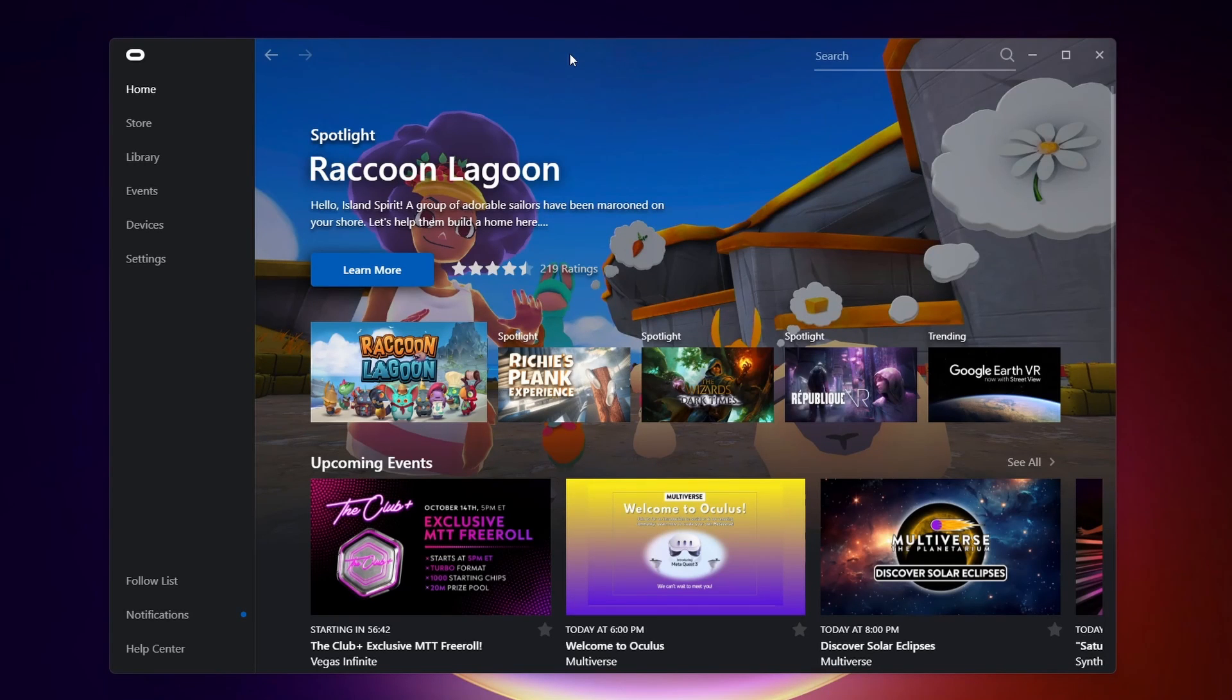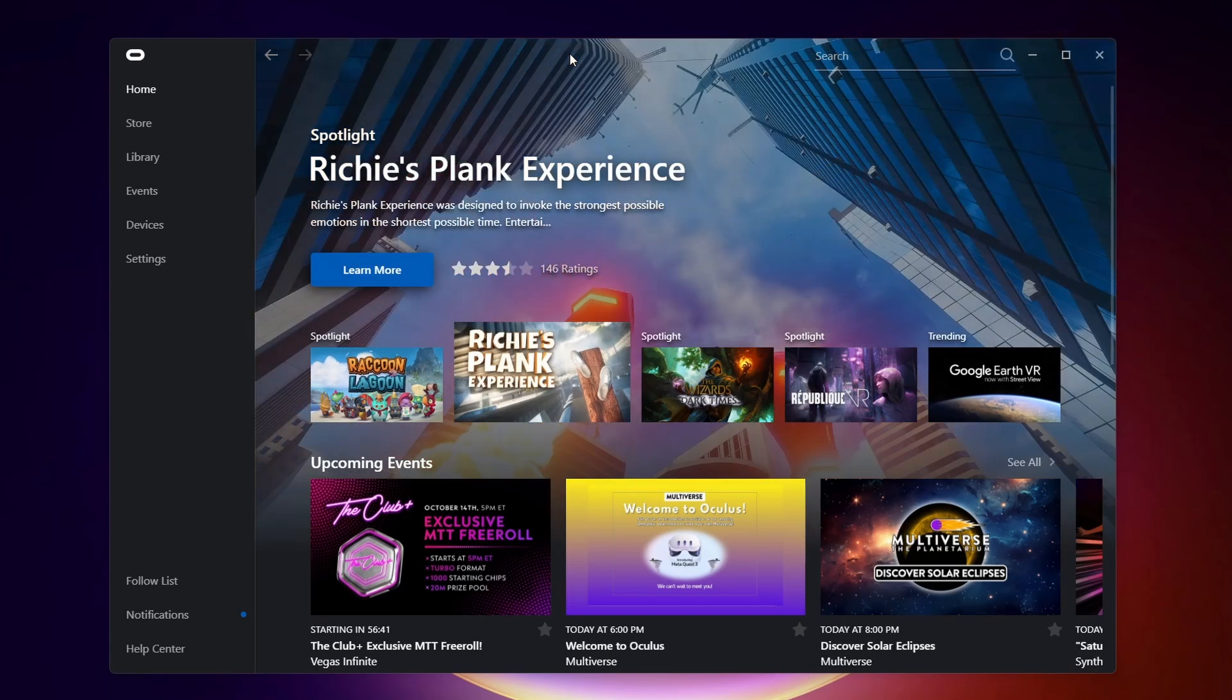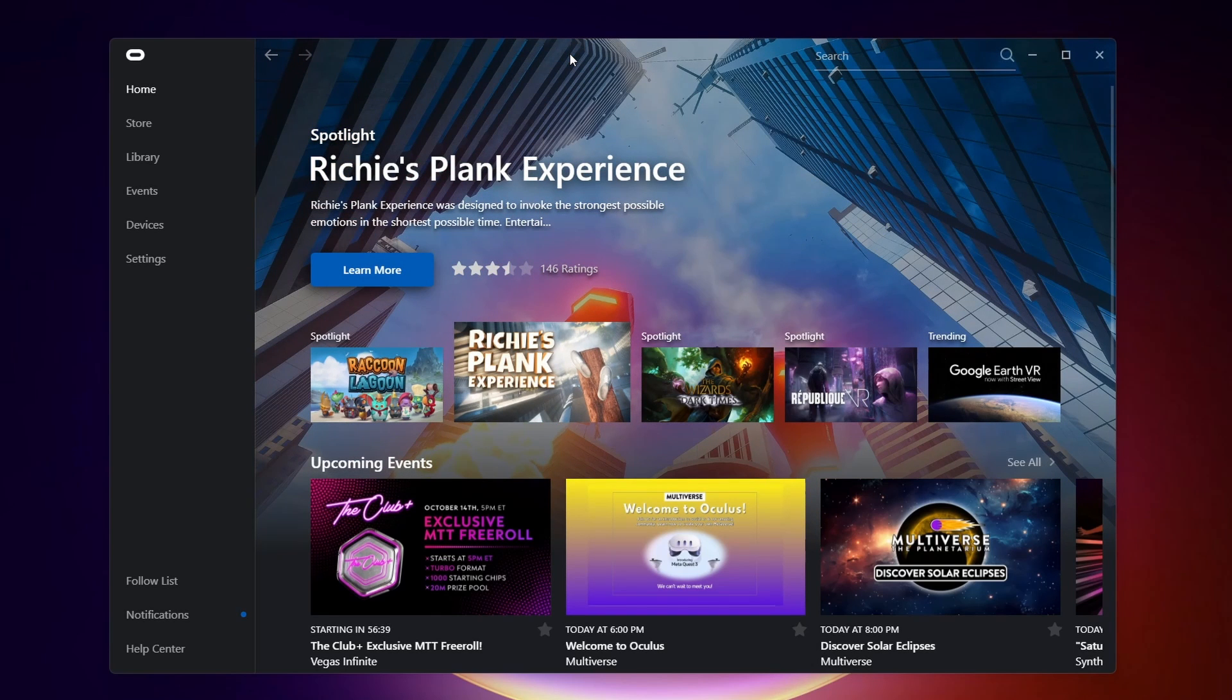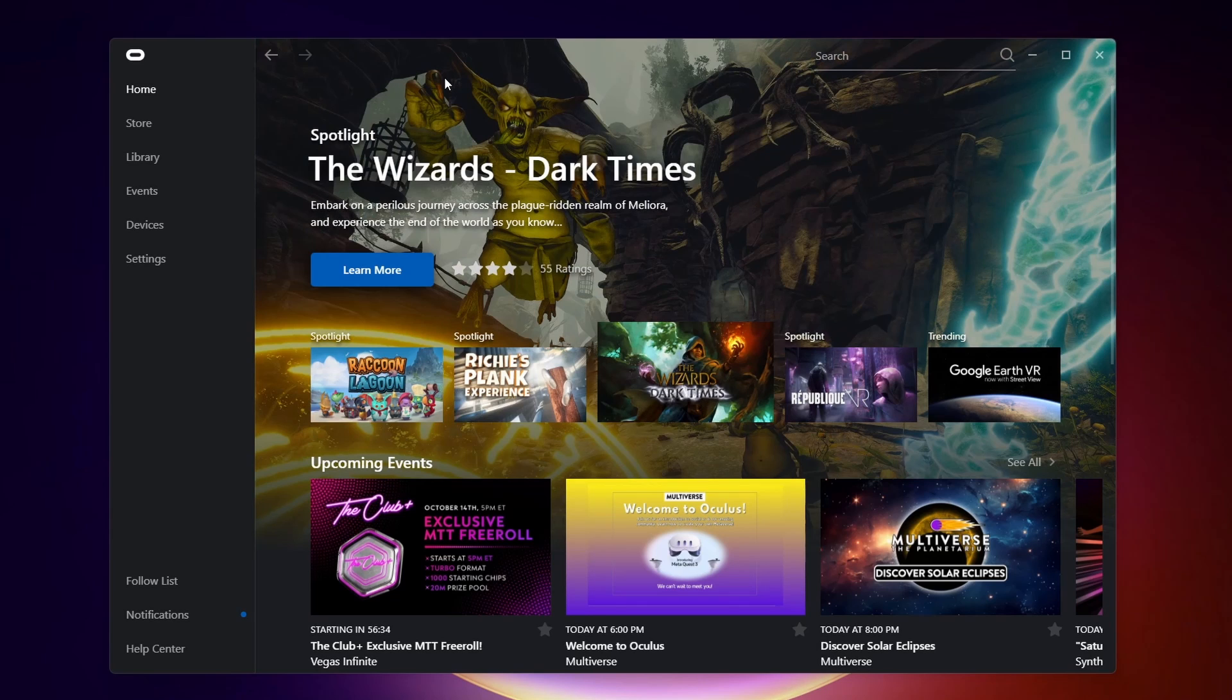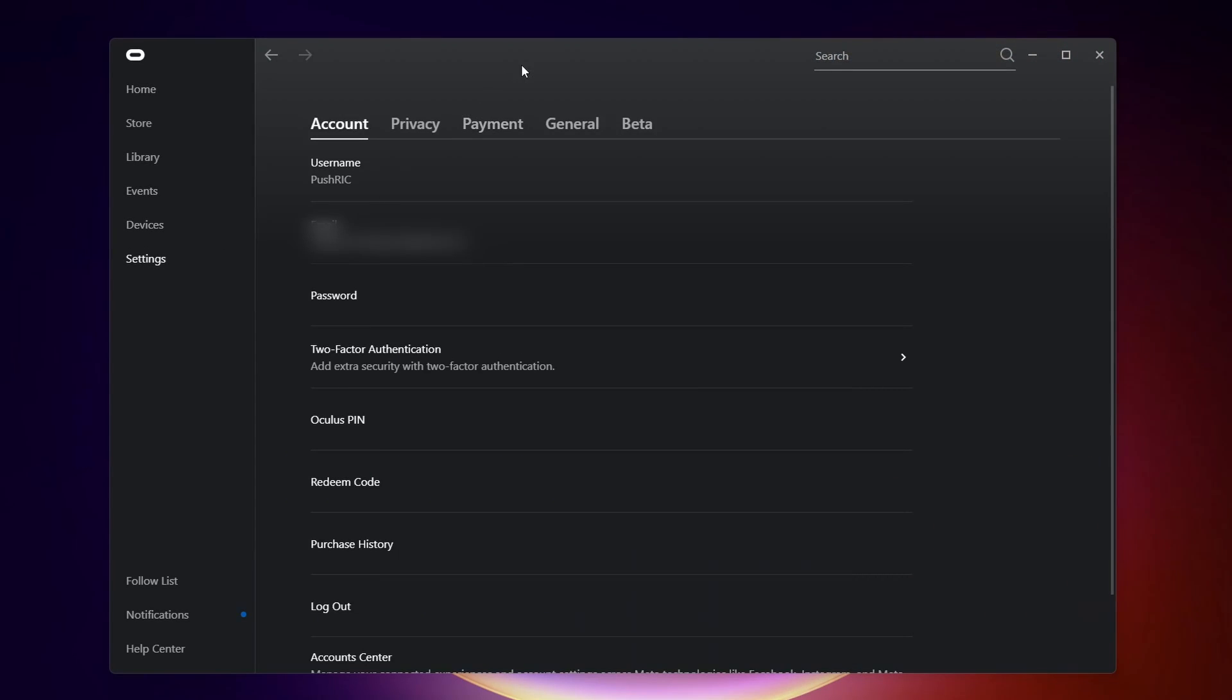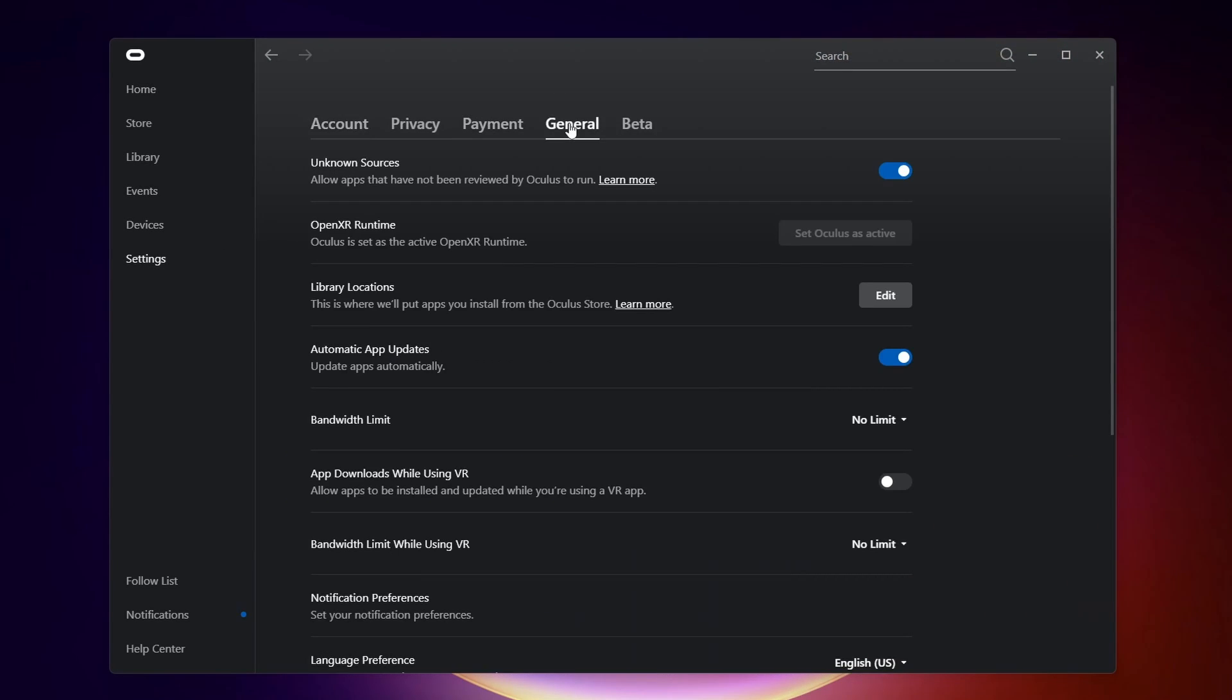To get started, you want to make sure that the Oculus app is installed on your computer, as well as the SteamVR app. What you want to do is open up the Oculus app, come and click on Settings, then on General, and then turn on Allow Unknown Sources right here. That'll make it so that our Quest can detect the SteamVR app.